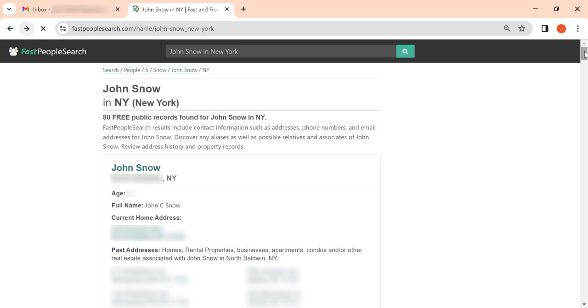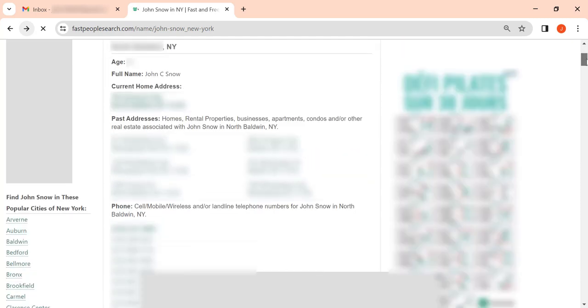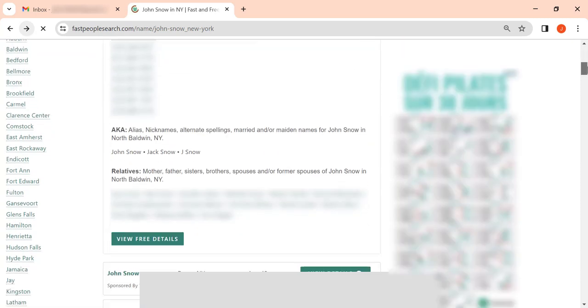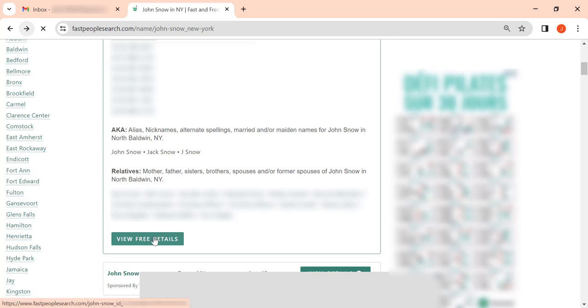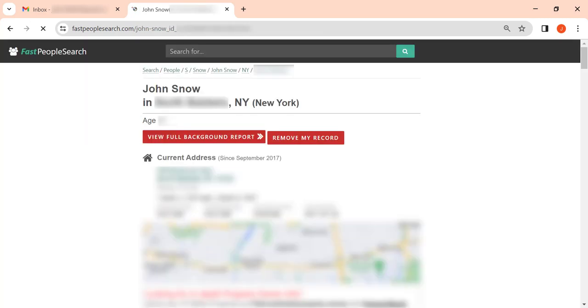Check the search results to find a matching profile. Once you do, click the 'view free details' button, then click the 'remove my record' button.